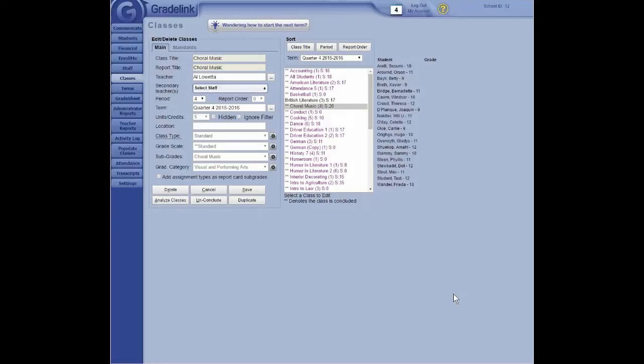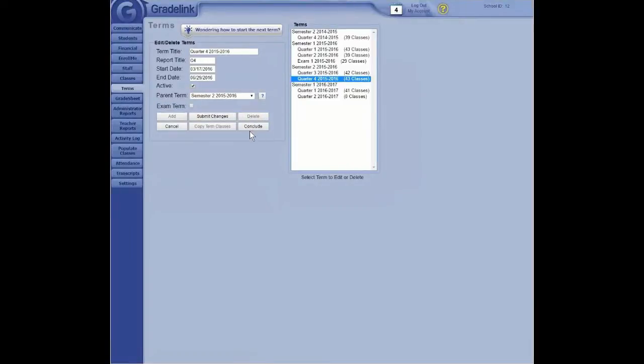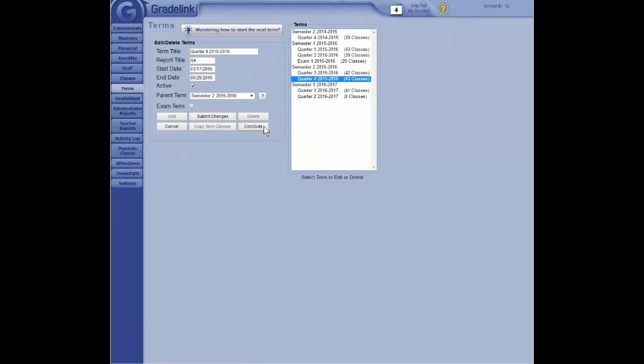Any other questions? It seems to me I remember a button that said conclude all. Am I, is that a false memory? Well, it's not exactly, it doesn't say conclude all. If you're talking about terms here, there is this conclude button that will conclude every class in whatever term you've highlighted. Uh-huh. But that's probably the closest thing we have to a conclude all button. OK. That's probably it. Thanks. Like I say, when you conclude all and you find you need to un-conclude everything, un-concluding class by class by class is going to take you forever. Oh, OK. So just give us a call. We can get an entire term un-concluded in five minutes or less.